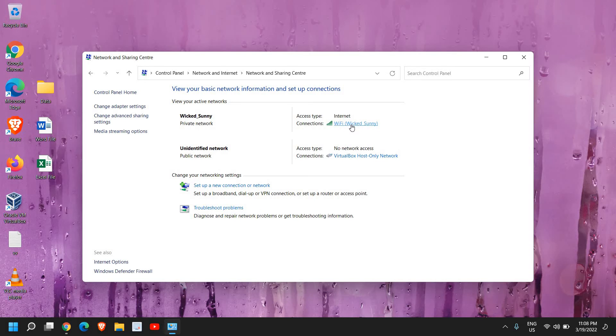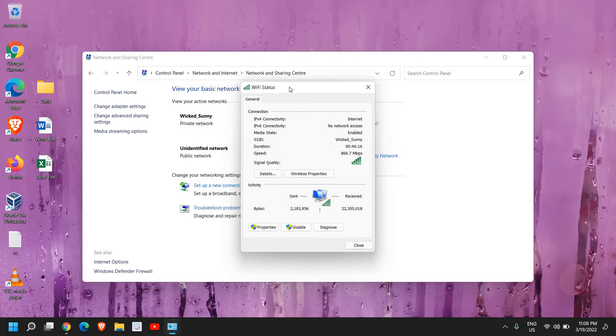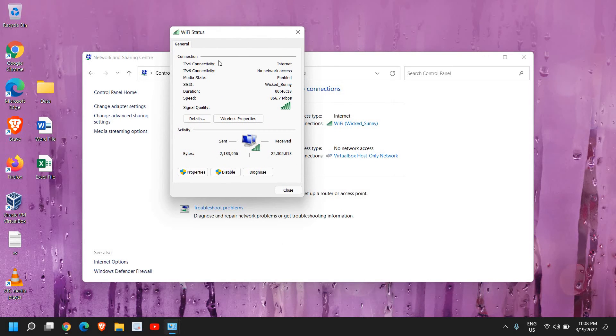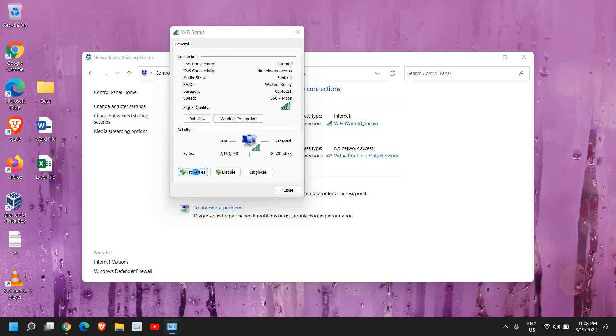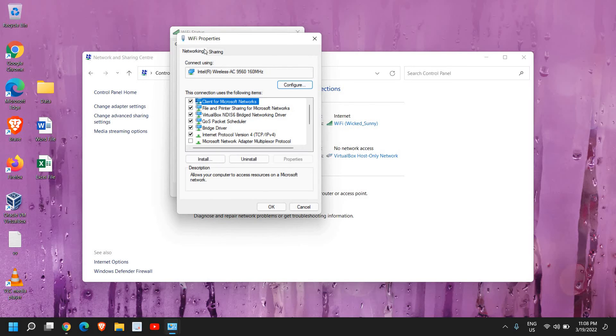So you just need to click on that and a new window will open up like this. And you just need to click on this Properties. And then you will have the Wi-Fi or the Ethernet properties.